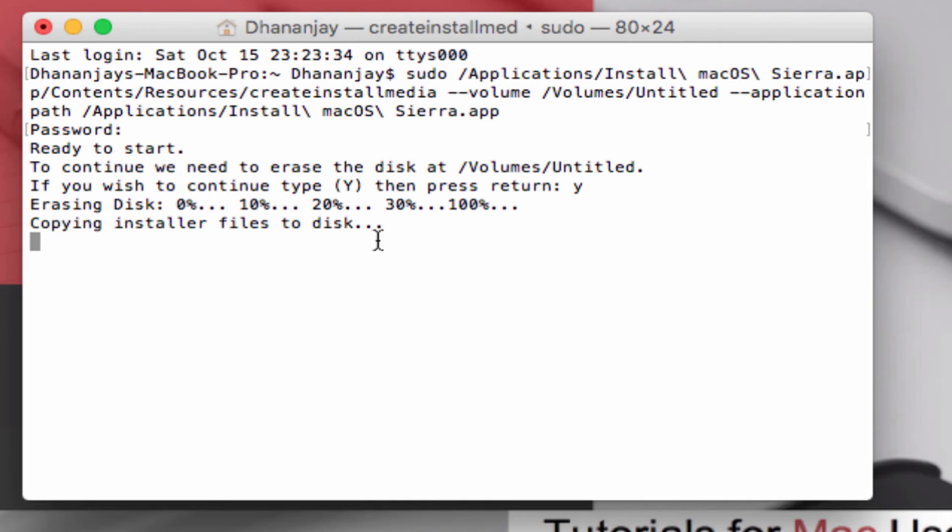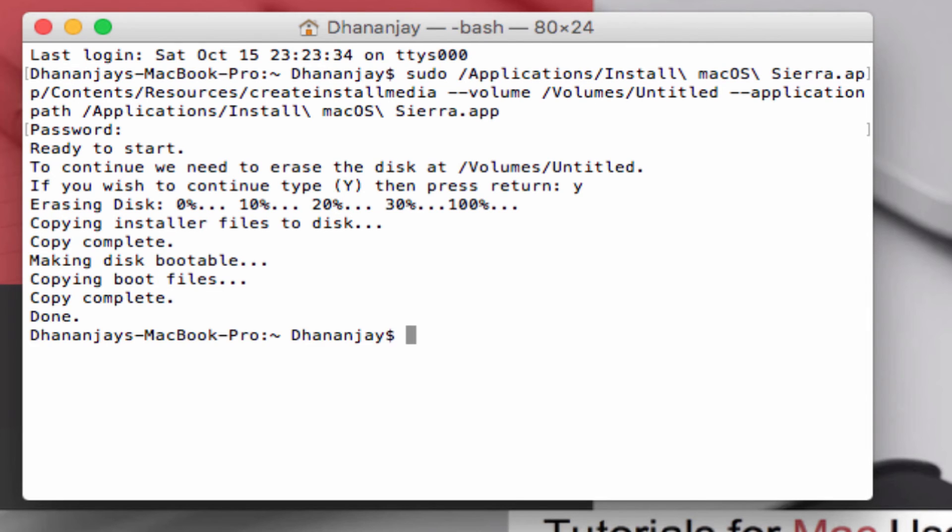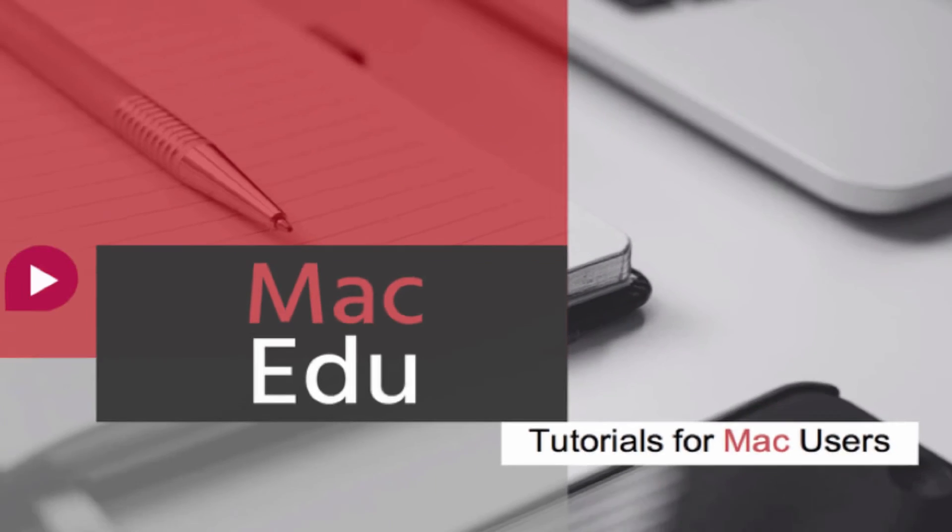Now it will copy macOS Sierra onto the USB flash drive. This will take some time. I'll get back to you when this is finished. Welcome back. The process is complete. You can just close the Terminal.